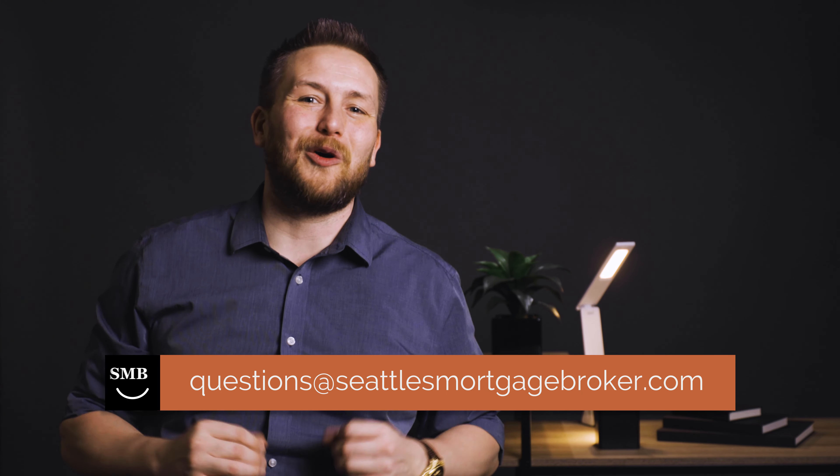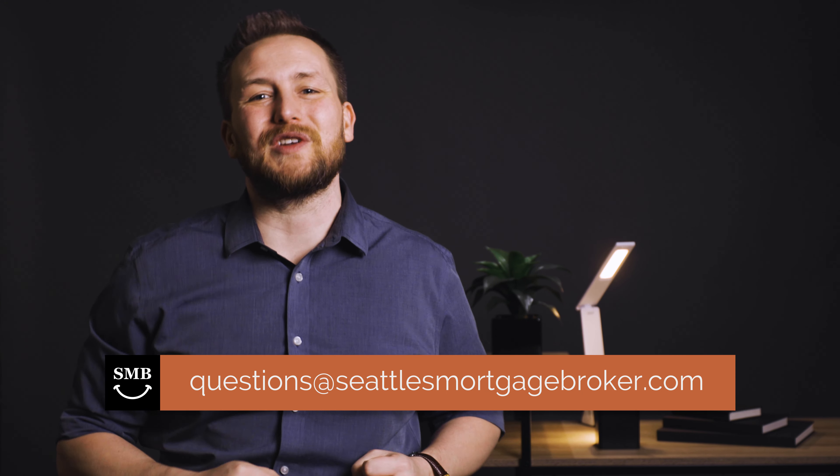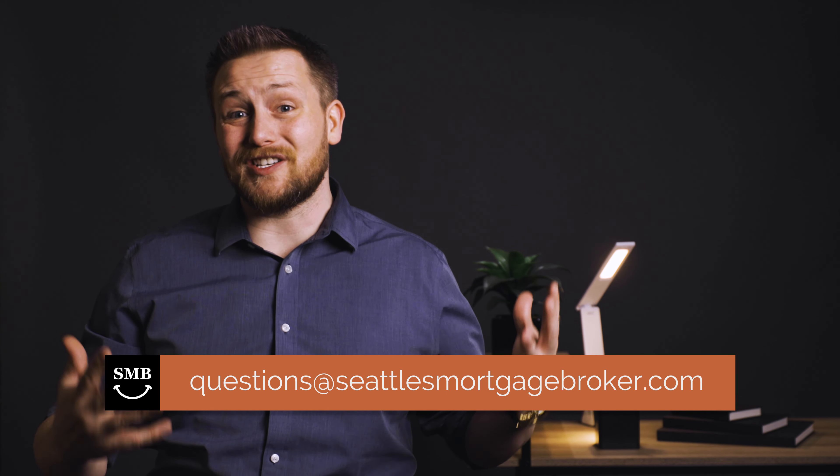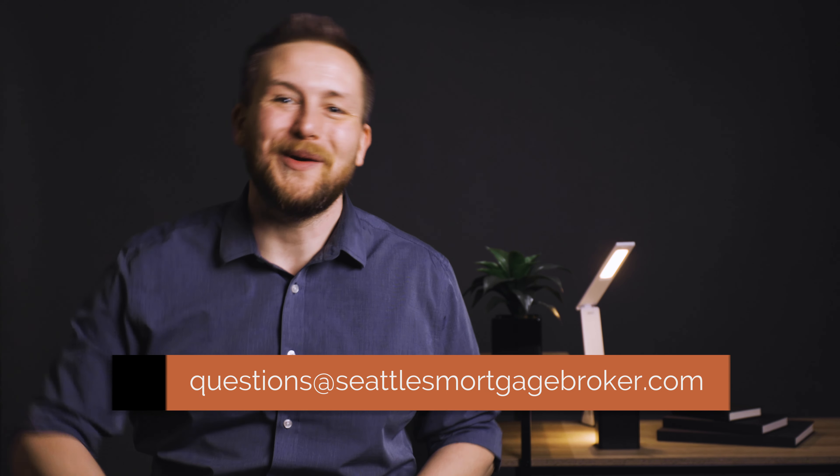If you have any questions at all, please feel free to reach out to us at questions@seattlesmortgagebroker.com. Thanks. Have a wonderful day.